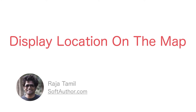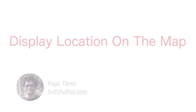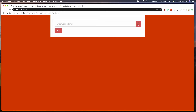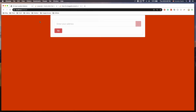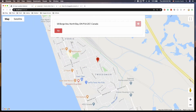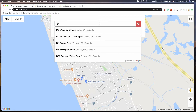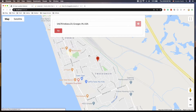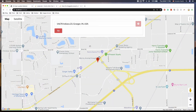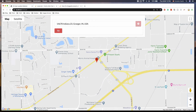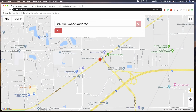Hey guys, welcome back. By the end of this lesson, you'll be able to show the user's current location on the map, whether the user gets a location by pressing the locator button or by selecting a specific address from the autocomplete drop-down list. As you can see, the map is in full-screen mode behind the form as well.